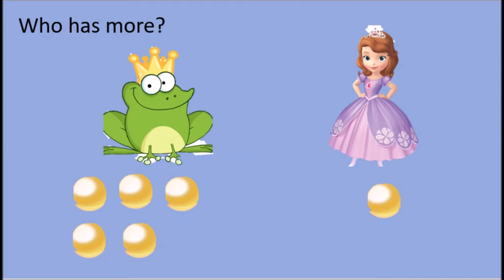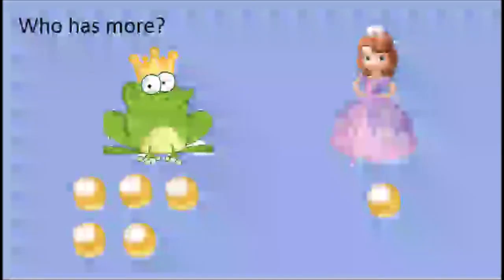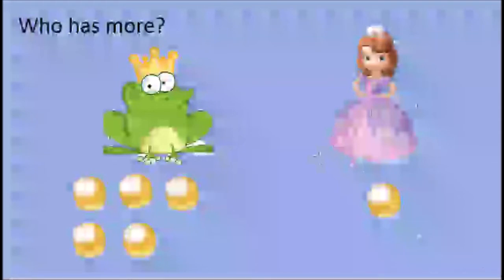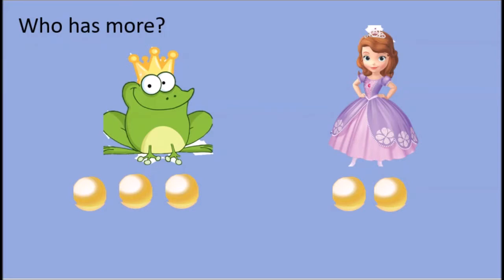Who has more now — the frog or the princess? Have a look. Remember, more means greater or bigger. Who has the most? Can you point to them? Well done — the frog has the most, the frog has more.